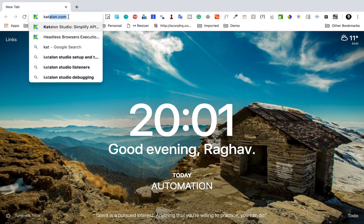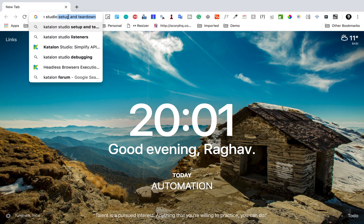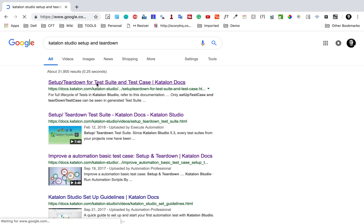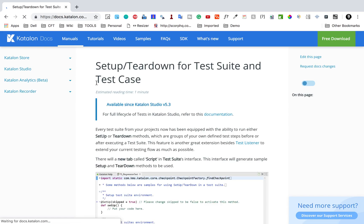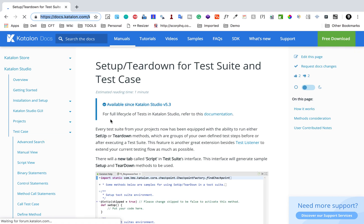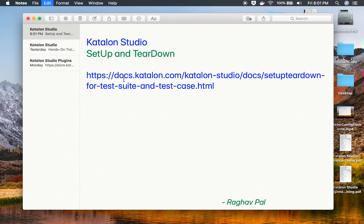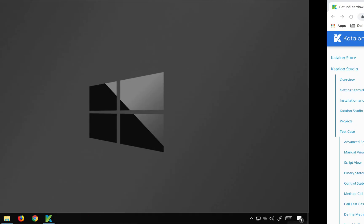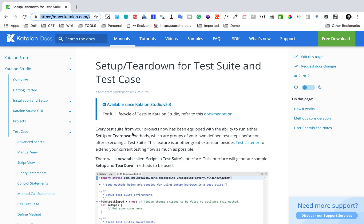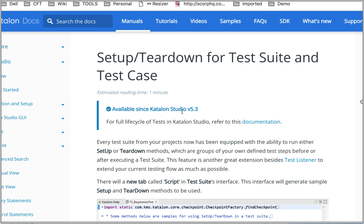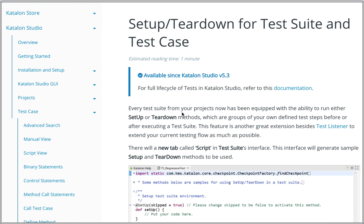If I go to my browser and search for Katalon Studio setup and teardown, I will go to the documentation link. I will also provide this link and make it available in the notes, which will be available to you.